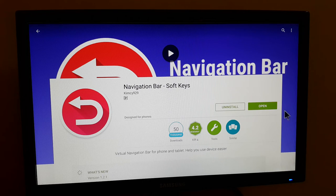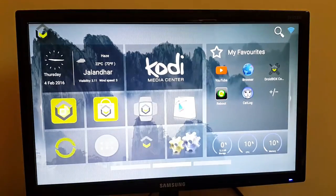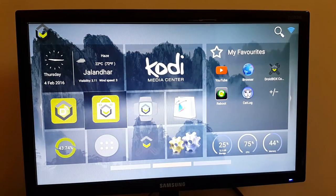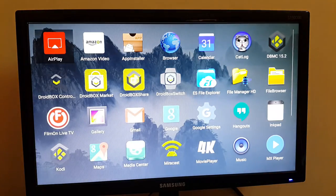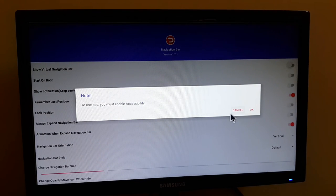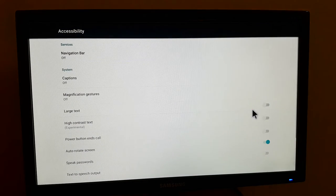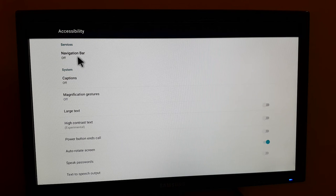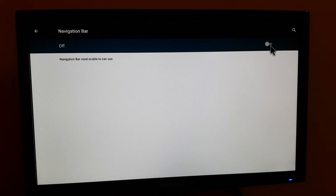It shows me to open it, I will open it. You can also go back to the home screen and then go into your apps and you will find the navigation bar there. I go into the navigation bar app and you can see a message saying to use the app you must enable accessibility. I click okay, and it takes me to the accessibility option. I turn on the navigation bar at the top — click on it and then turn it on in the top right.